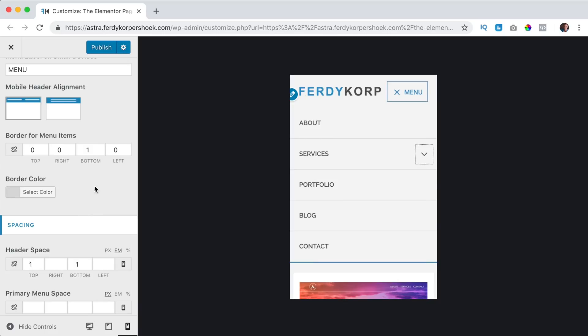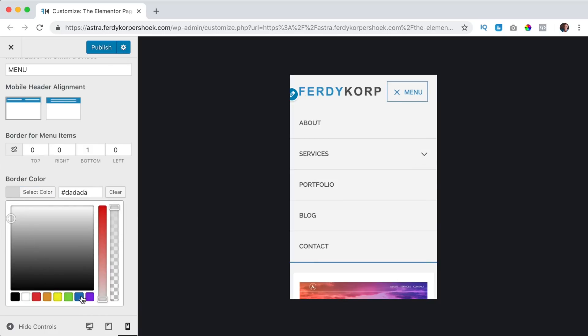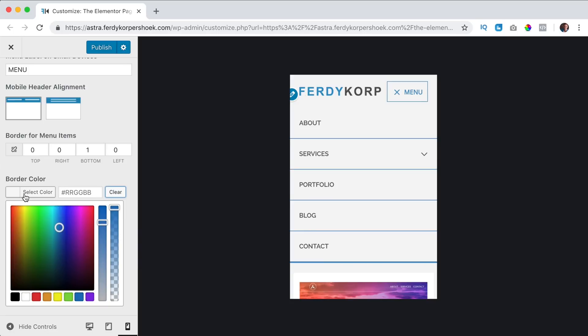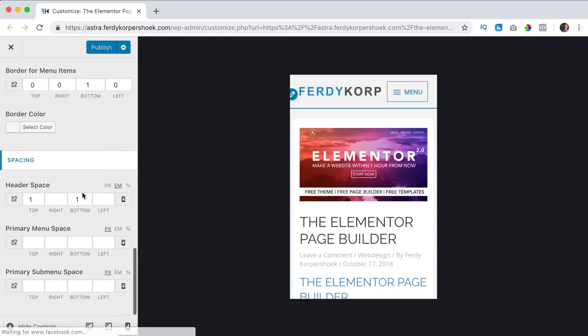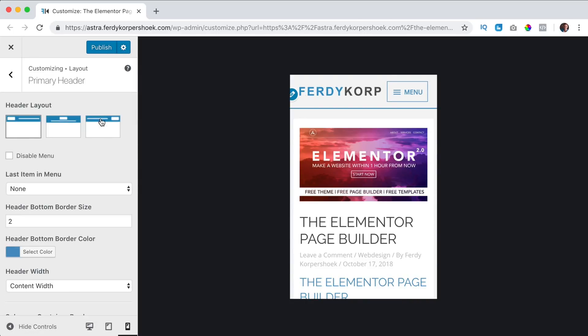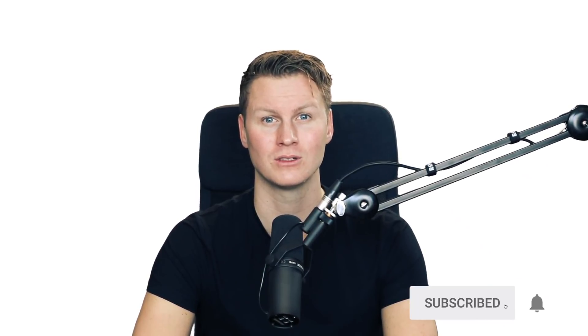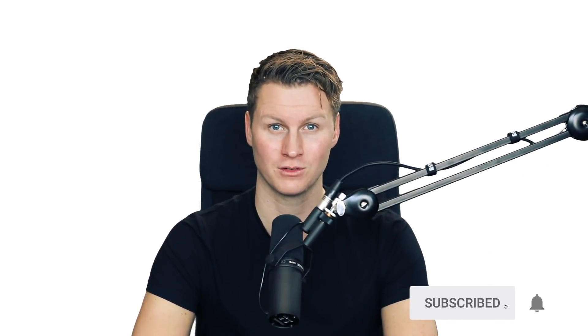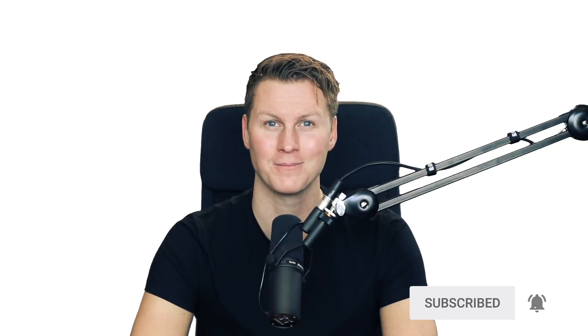The border color, we can change it. And we discussed spacing already. So that's what you can do with the mobile header. I want to thank you for watching this video, I hope you learned a ton of stuff. Feel free to like this video and to subscribe for more upcoming videos. I hope you have a great day and I'll see you next time. Bye bye.